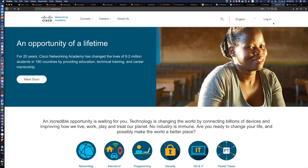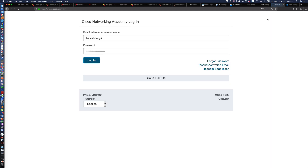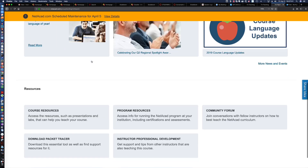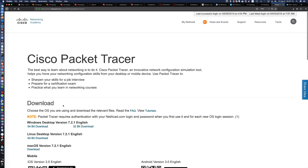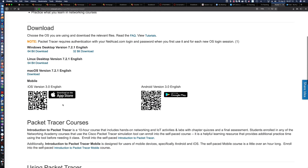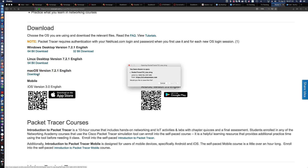So, how do you get Packet Tracer for Mac? You go to the Cisco Networking Academy site, you're going to click on Login, enter your username and password, scroll down to the very bottom when you first get logged in, and you can see they have a Download Packet Tracer link. Click on that, and if you roll down just a little bit, you'll notice there is a new download available — Packet Tracer version 7.2.1 for the Mac.